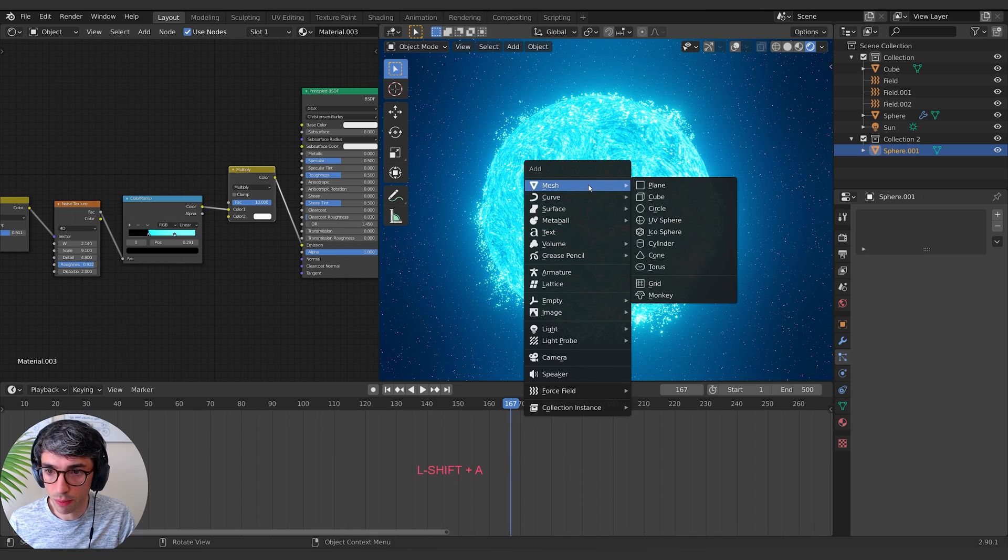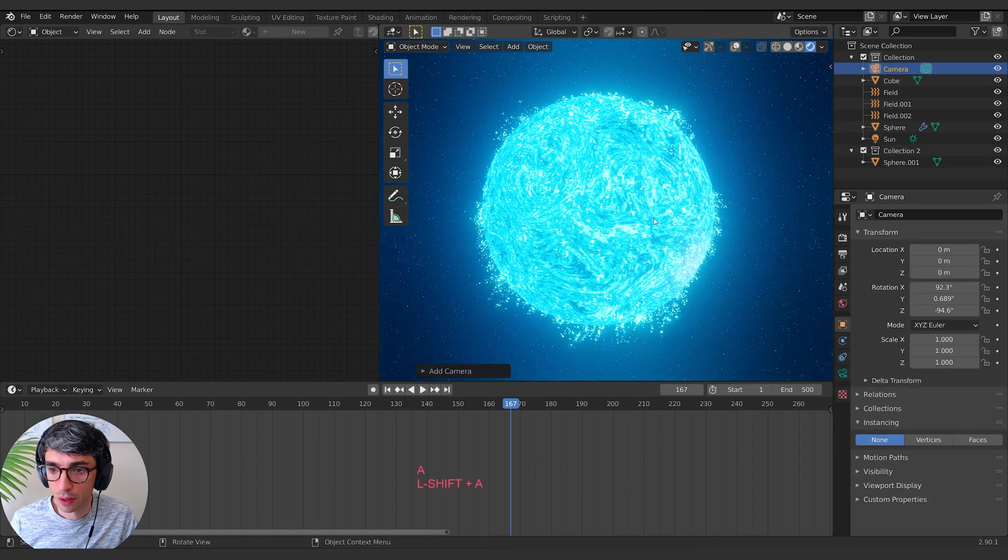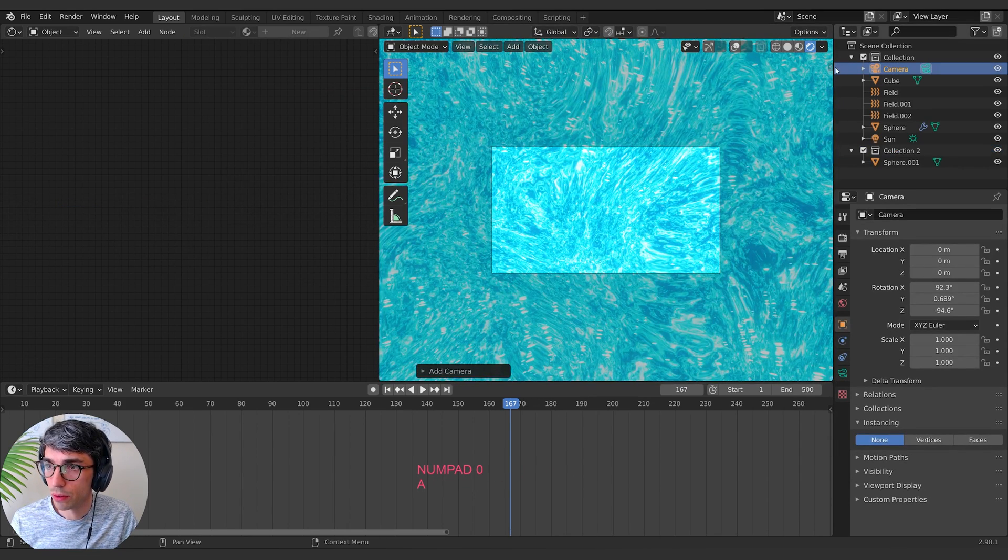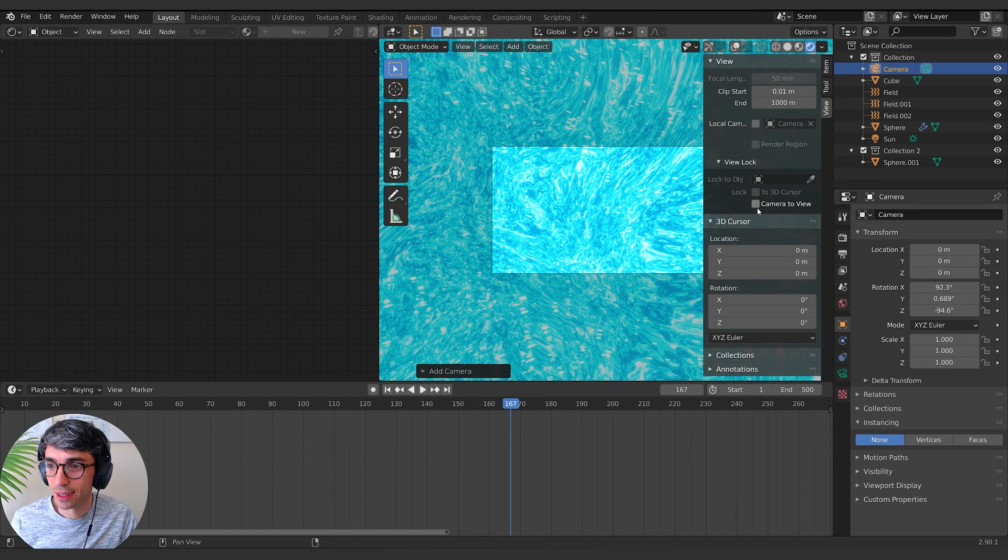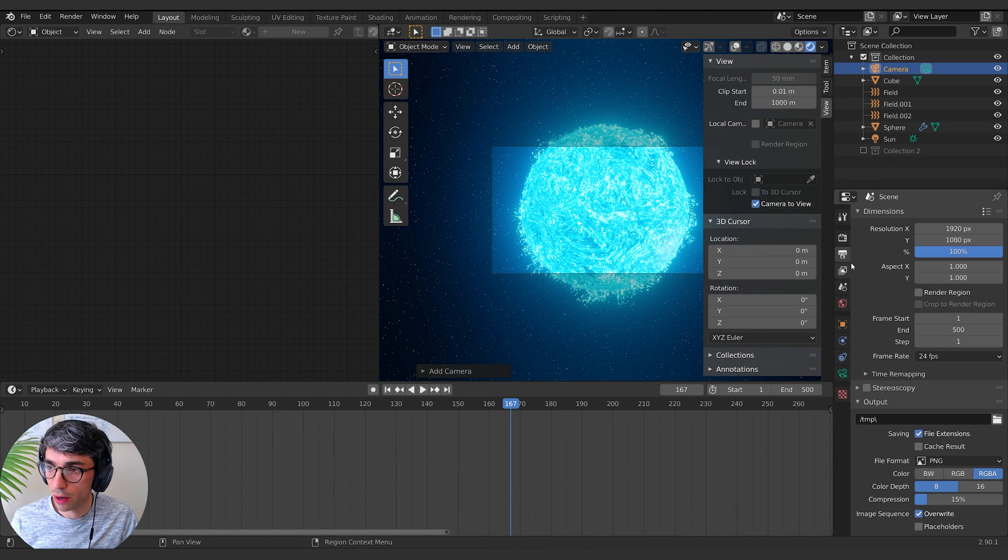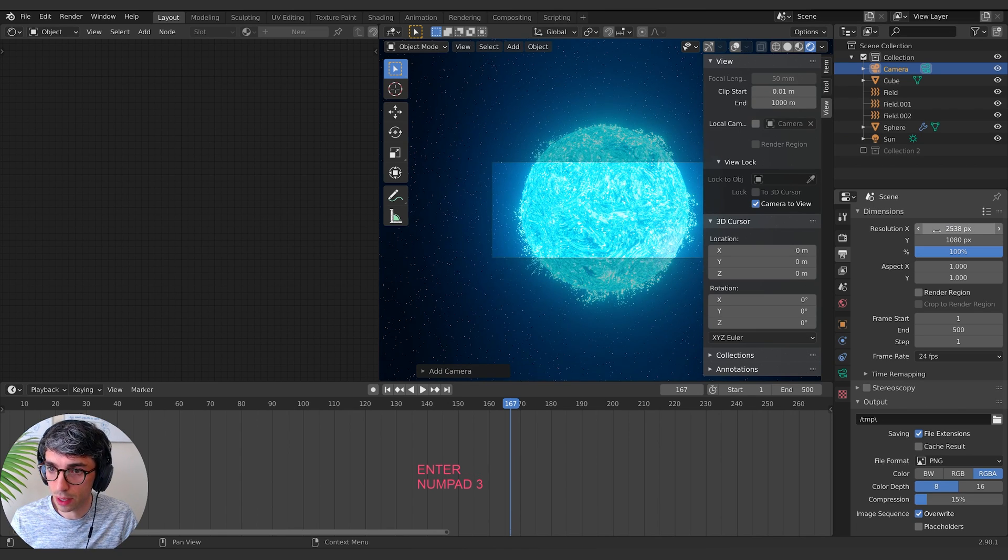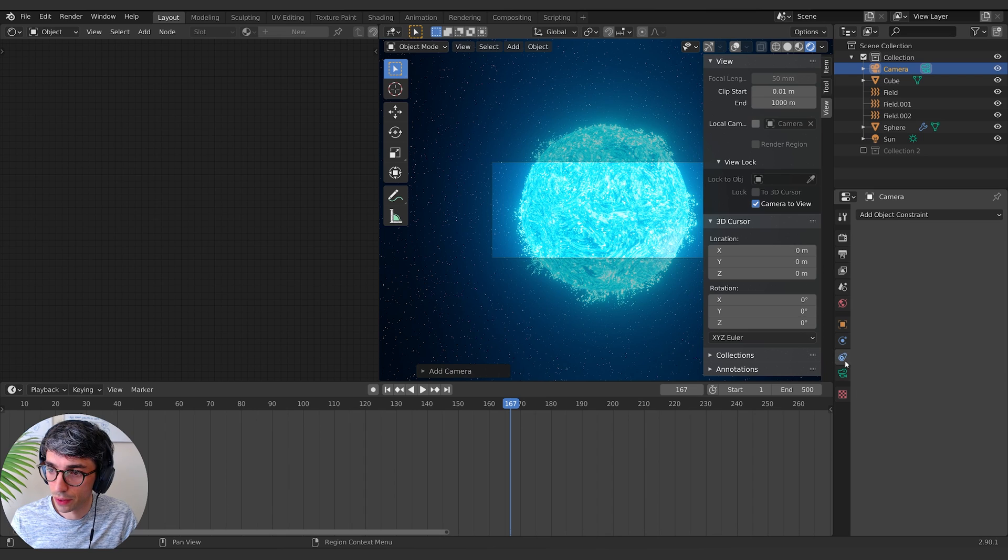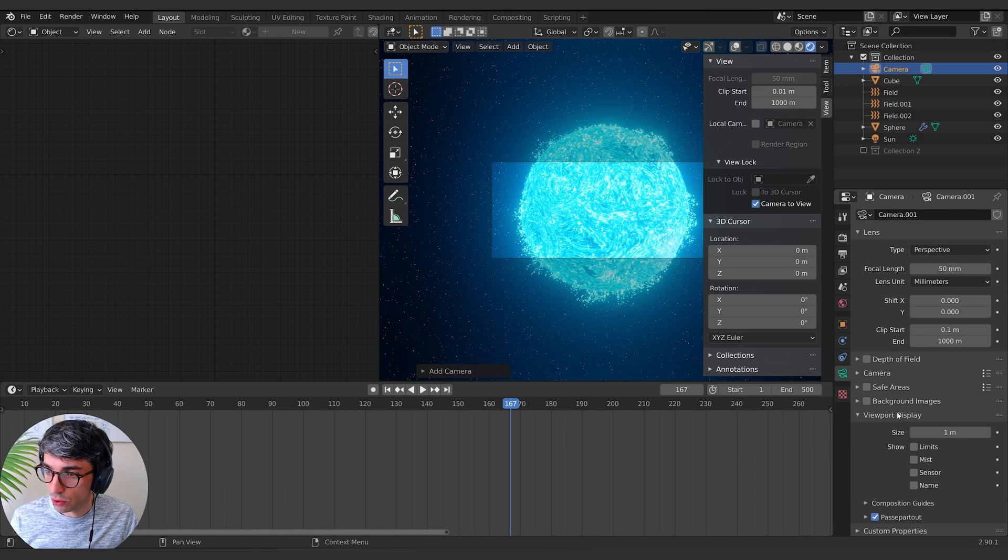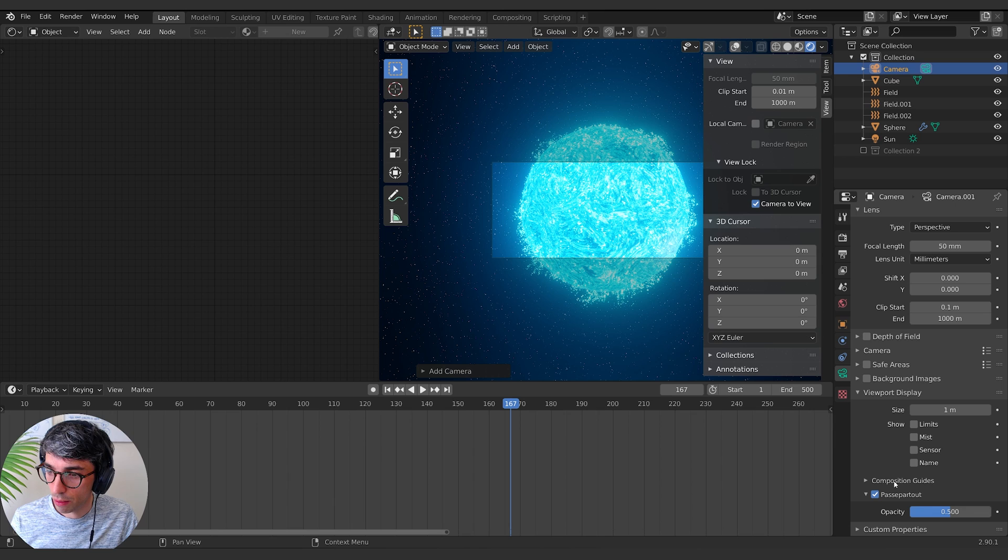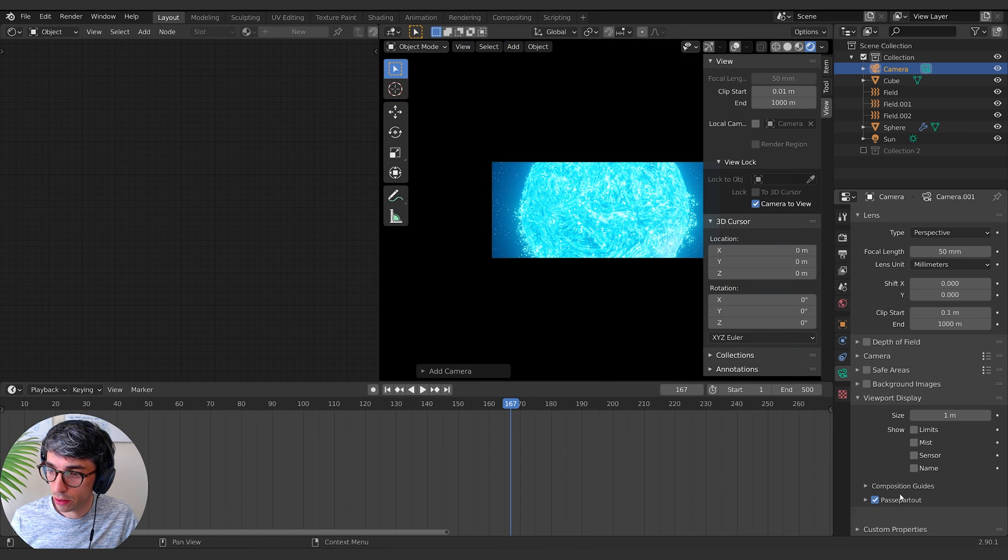Can also take the factor up past one and go ahead and start making that Dyson sphere shape. Let's go ahead and get a camera, jump into our camera view inside the sun. Lock camera to view. Let's take our frame size and let's go 1080 times 2.35 to get that cinematic aspect ratio. And let's go to viewport display, passepartout, turn that off.